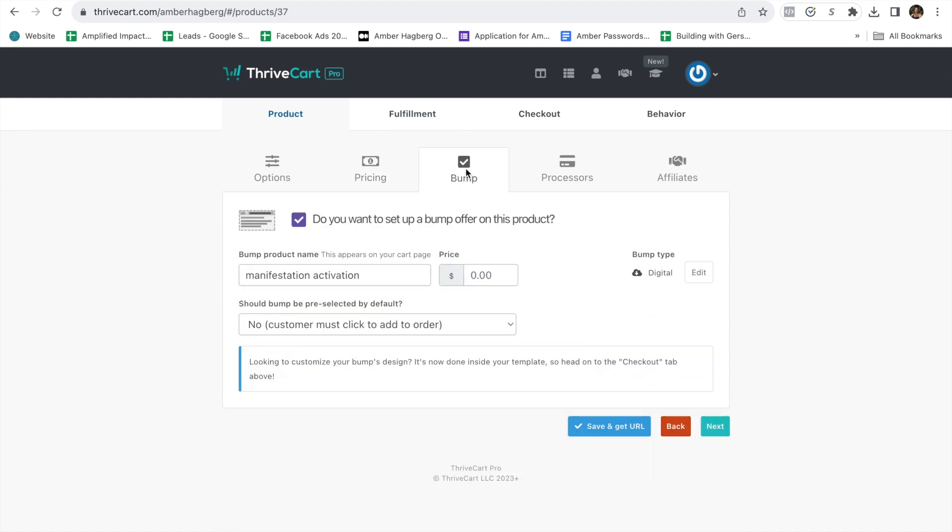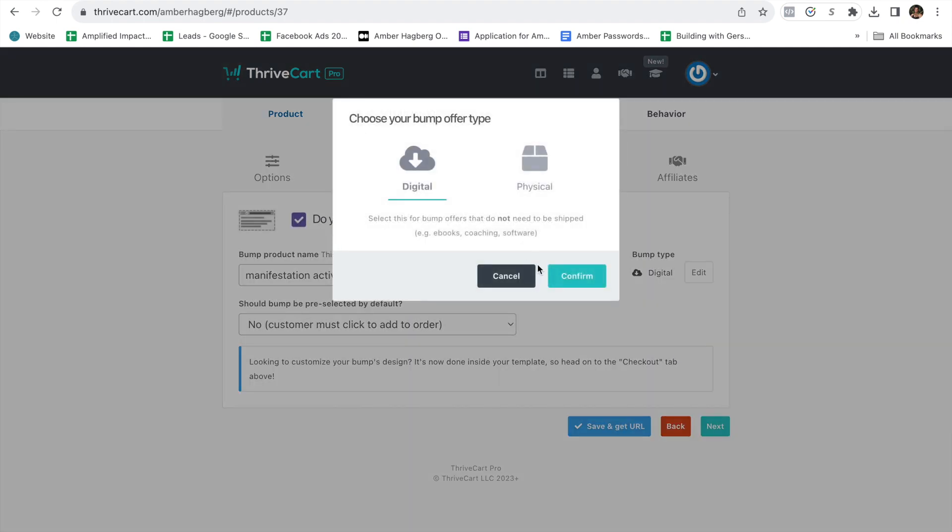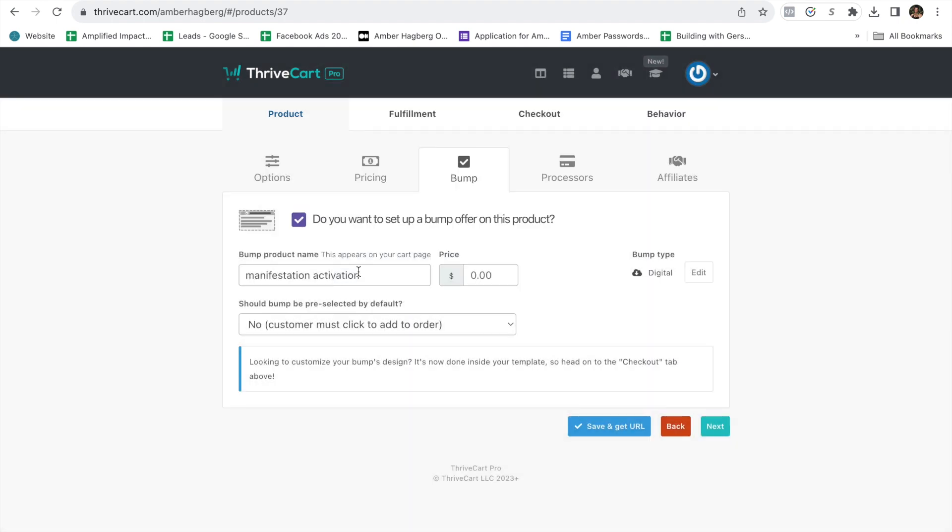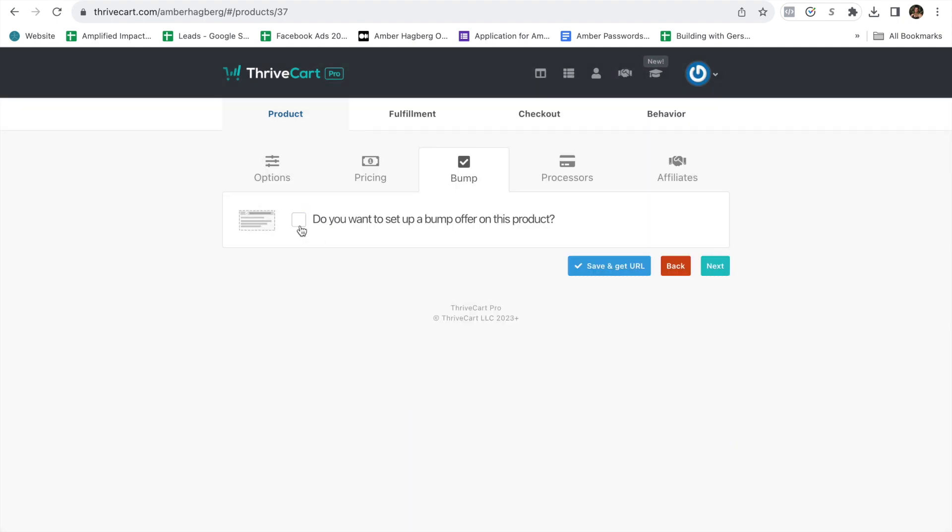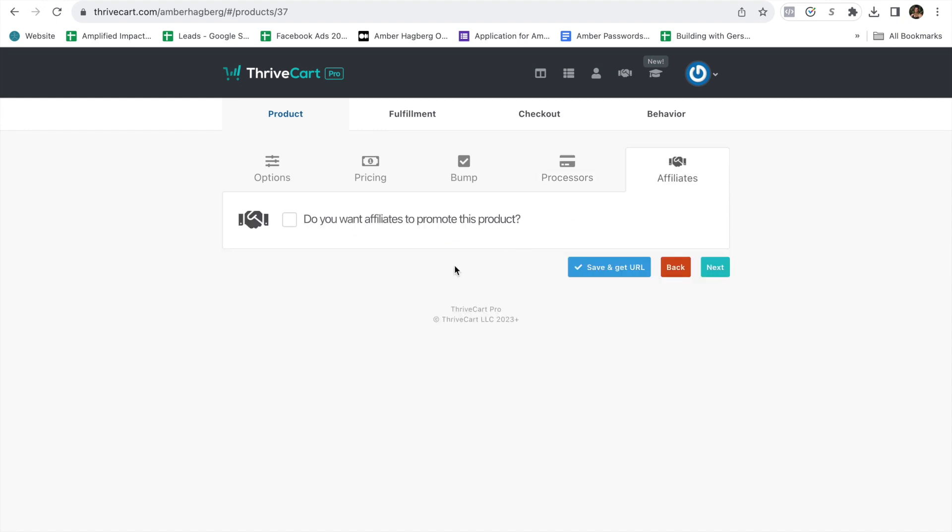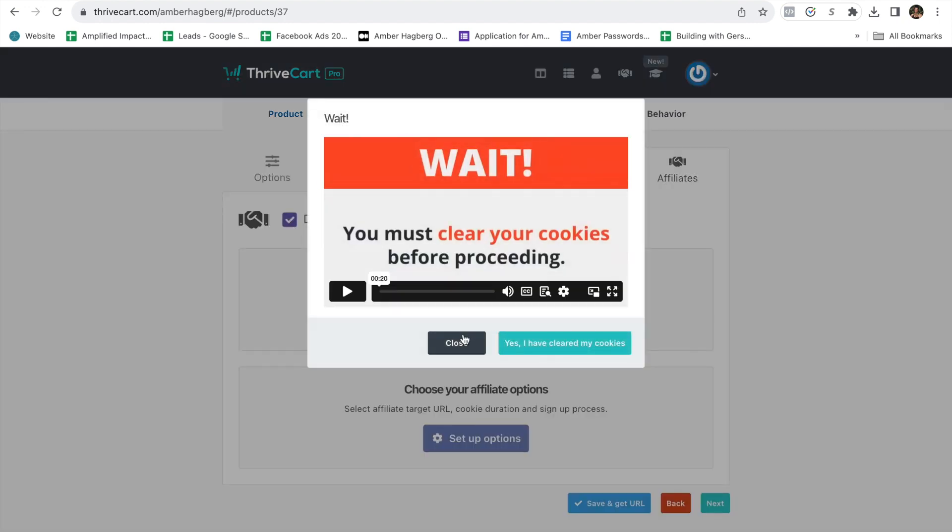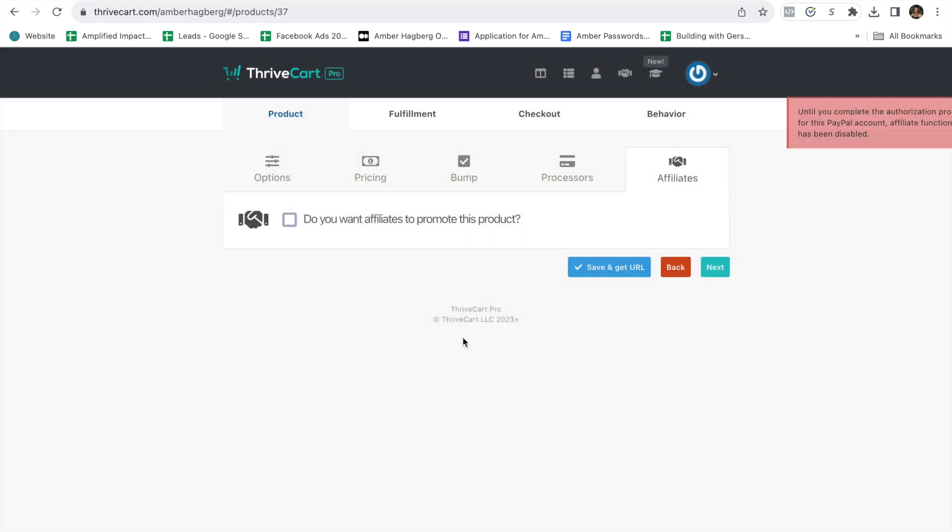For the bump, if you want to add in an additional offer, it's something that's going to be compatible with the retreat. I like to add on manifestation activation, but for this training, we'll do no add-on. Processors. Here, you're going to add in your options for payments and how you are going to process payments. This is where you would set up an affiliate link. So anyone that sells your retreat for you gets a commission, which is always a great thing for you to do. It's a good strategy to use.